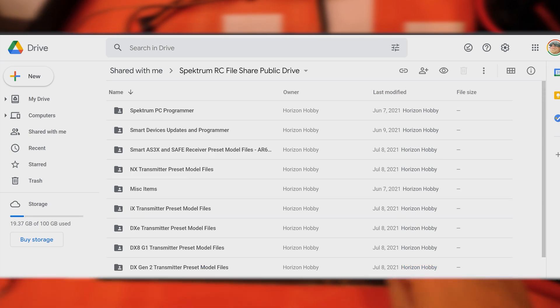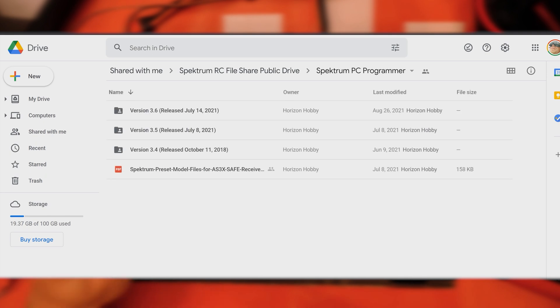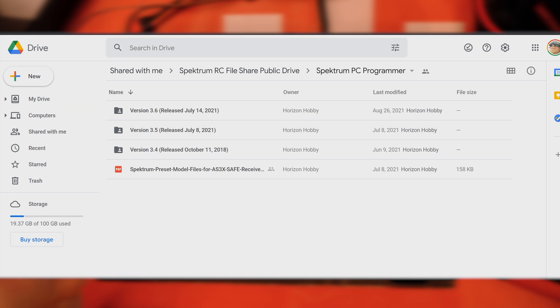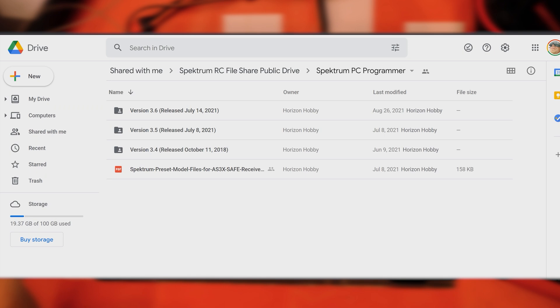Spectrum PC Programmer—we're going to have the most up-to-date version which is version 3.6 as of the time of this video. That's the one you're going to want to use with all of our new file sharing things for your 637T receivers and whatnot.